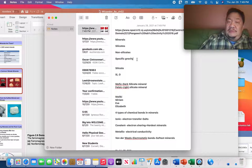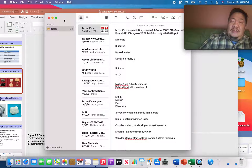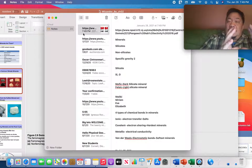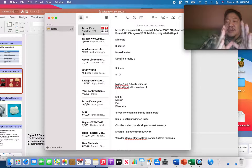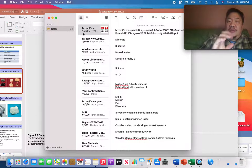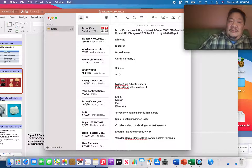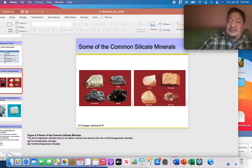If a substance has a specific gravity of two, it's going to be two times as heavy as water. So if you took an object with a specific gravity of two — a cube of a certain size — it would be twice as heavy as a cube of water that size. Bottom line: your mafic rocks that contain mafic minerals are heavy for their size.